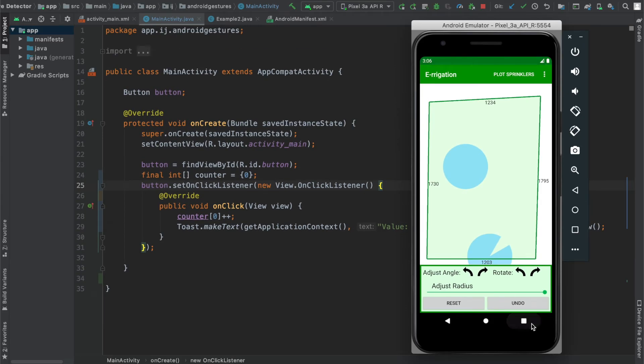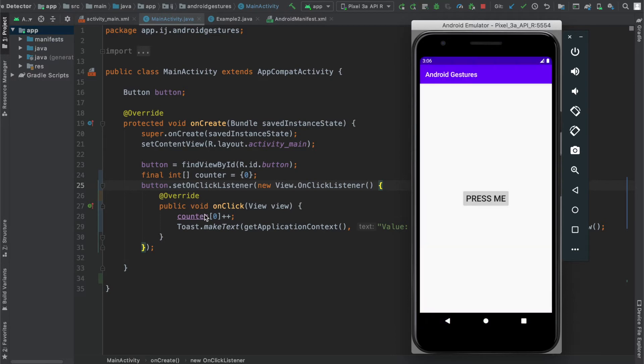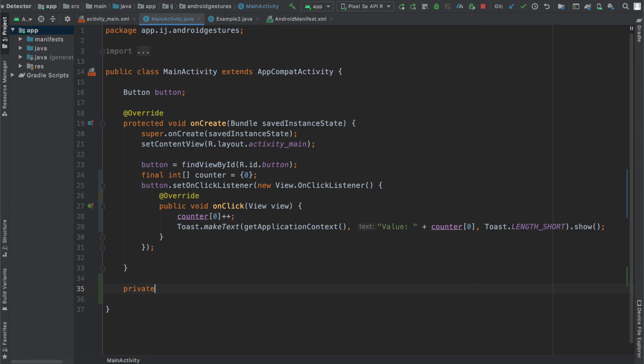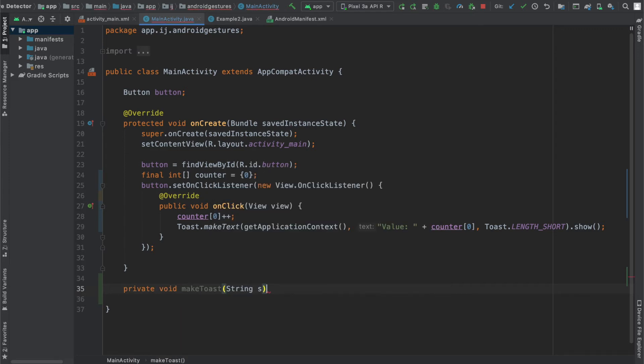So to get started, what you want to do is have a button or something that you can click to display a toast. I'm going to create a function for displaying toast, and it's going to accept a string as the parameter, which will be the message that the toast displays.